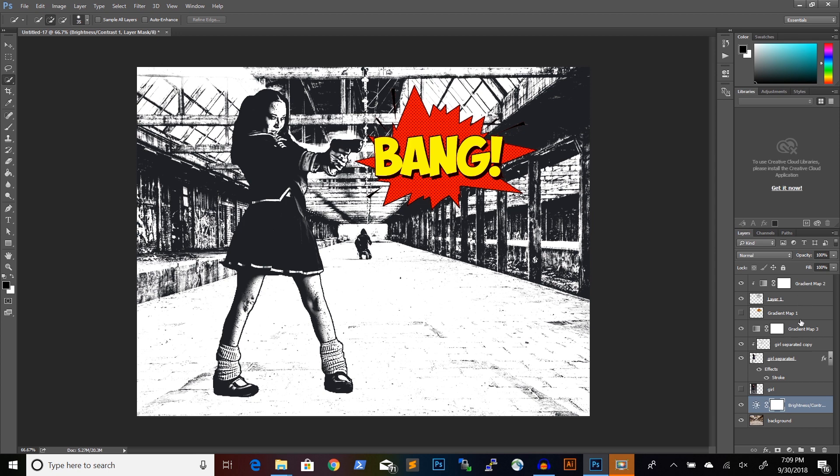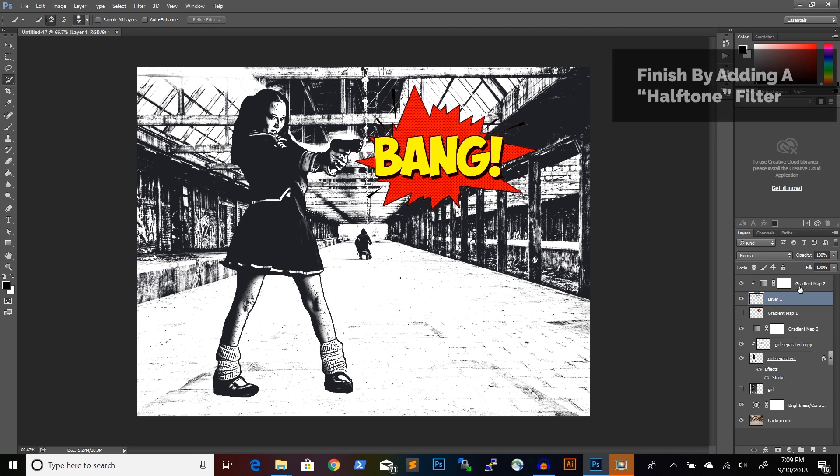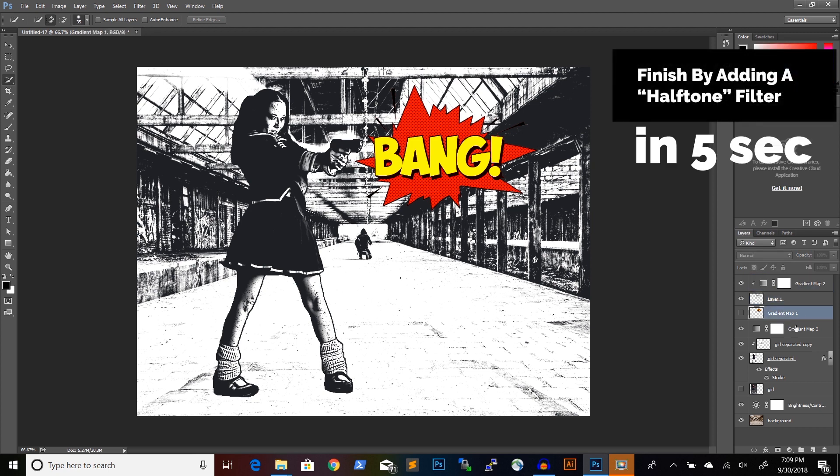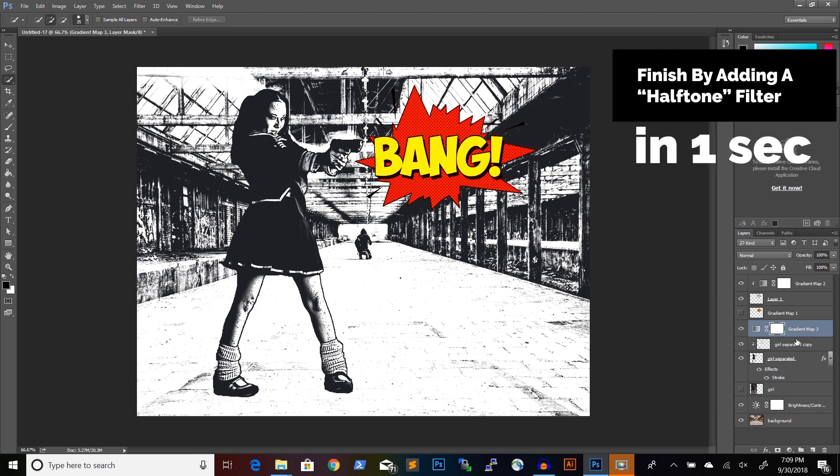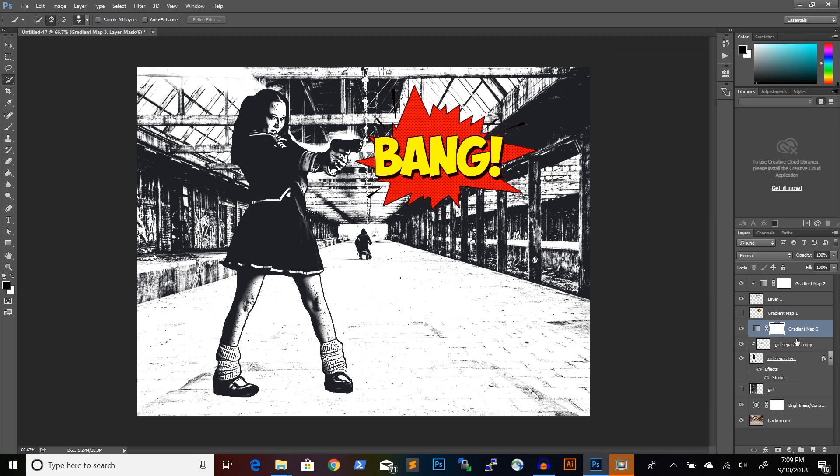And now one final thing that we need to do for our comic book illustration is that we will add a halftone filter.